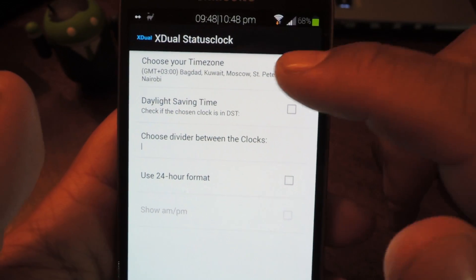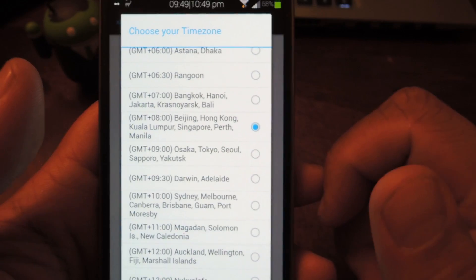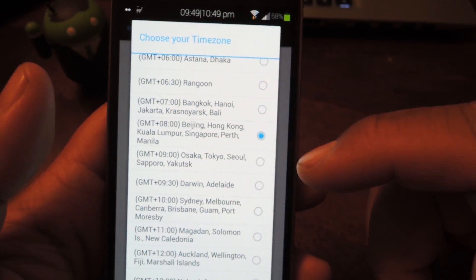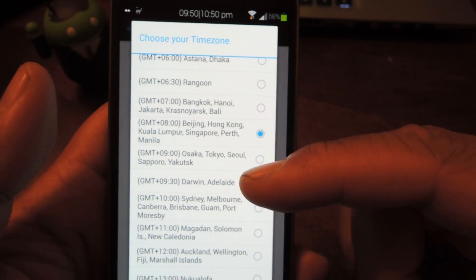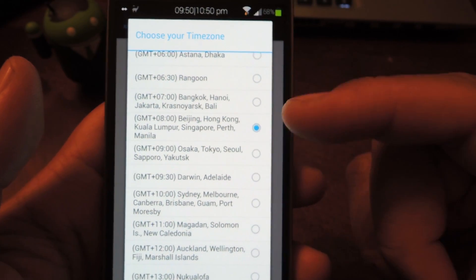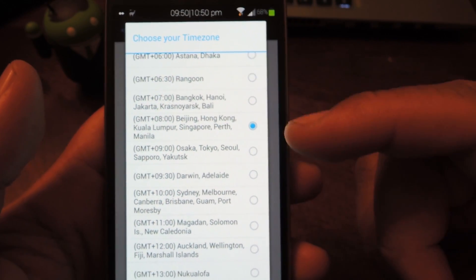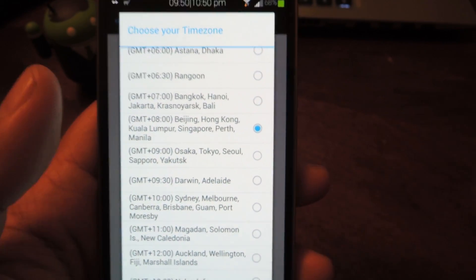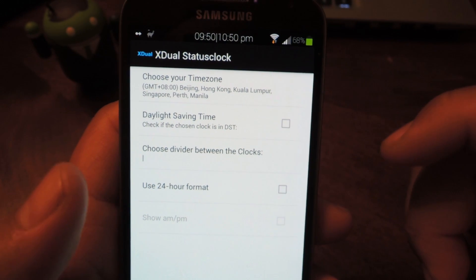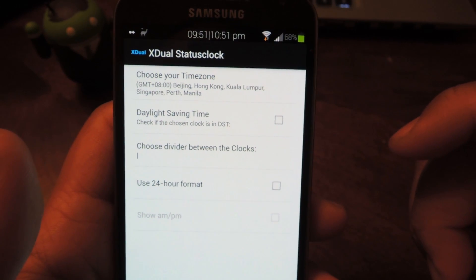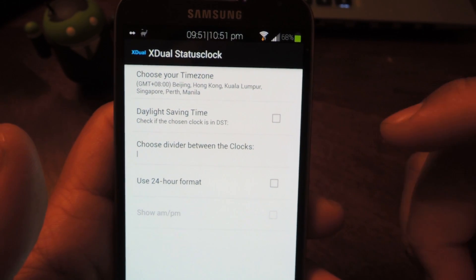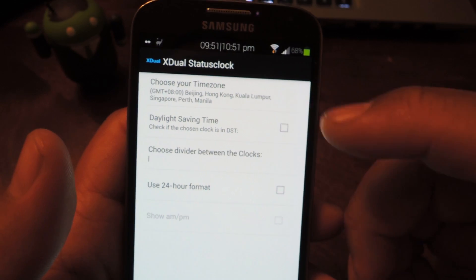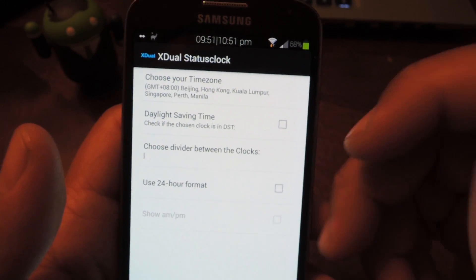Choose your time zone. I'm going to choose my home country of the Philippines — Manila is the capital. It'll list capital cities or at least major cities of each time zone. Then choose whether or not it's daylight savings time over there. The Philippines does not observe DST so I'm just going to leave it blank.